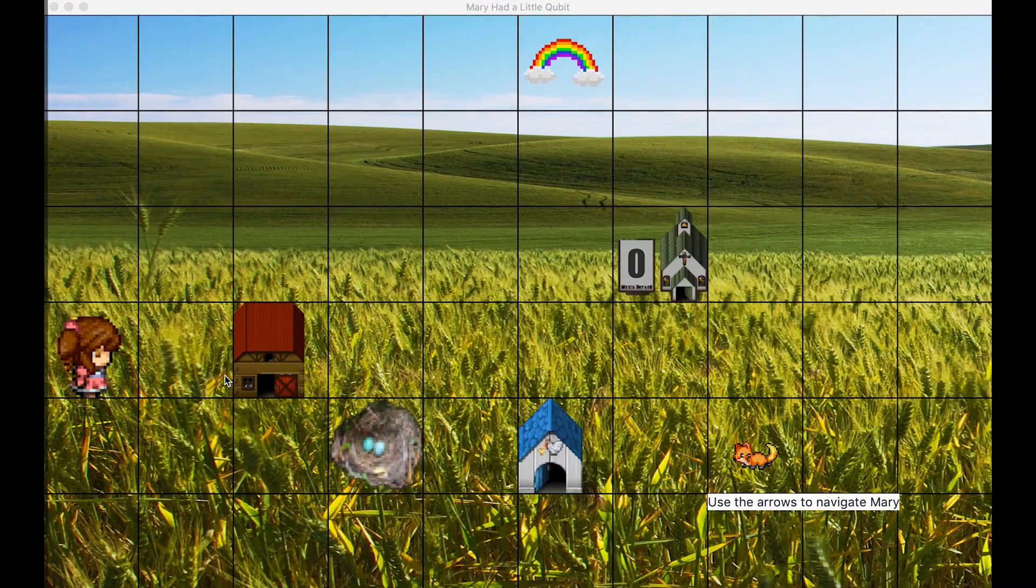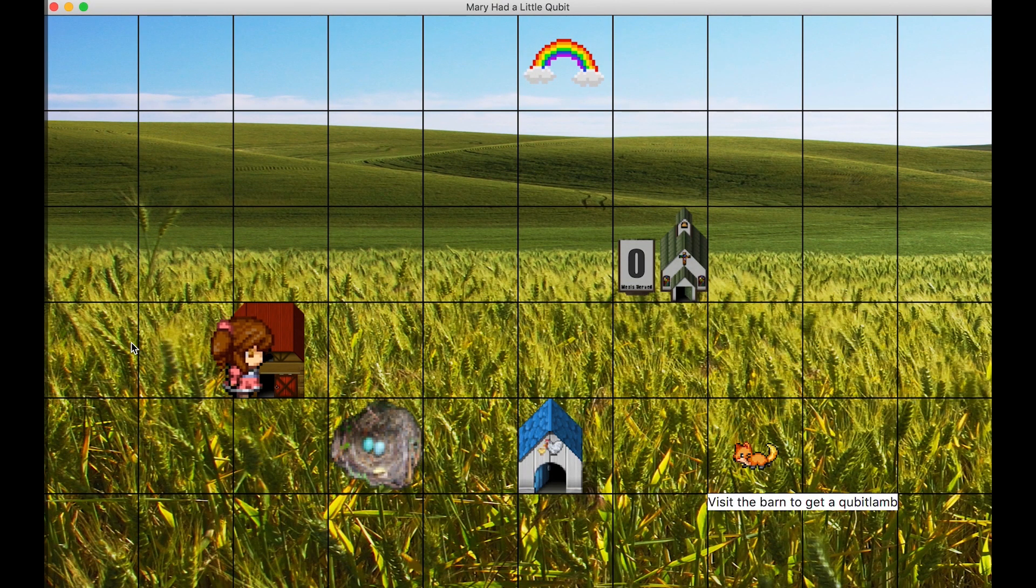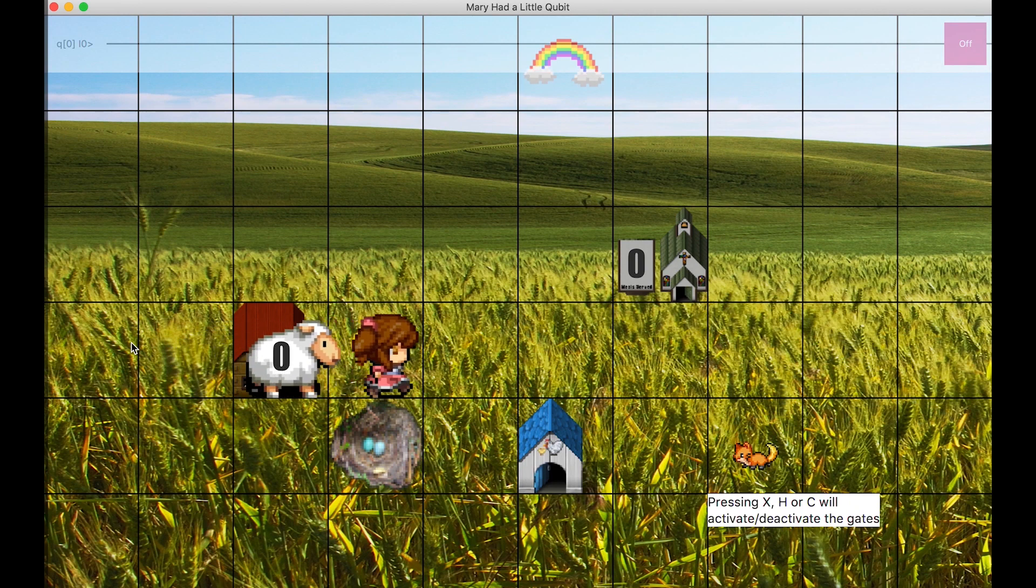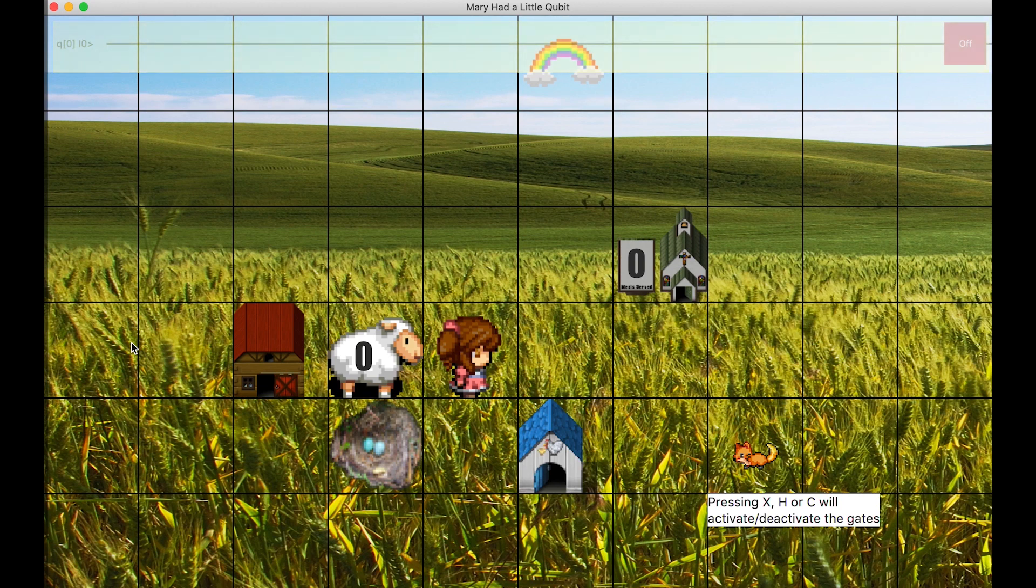Mary visits the barn. When she does that, a white lamb with index 0 follows her. At the top of the screen, a quantum circuit is displayed with a single line representing this lamb, or single qubit.